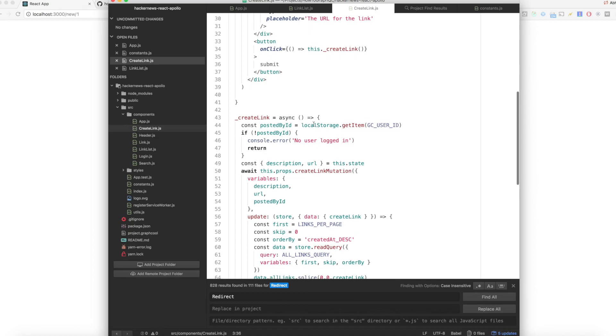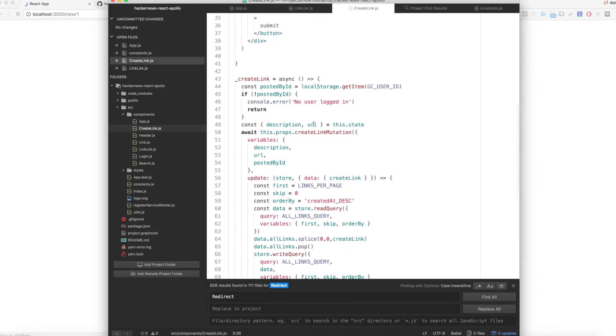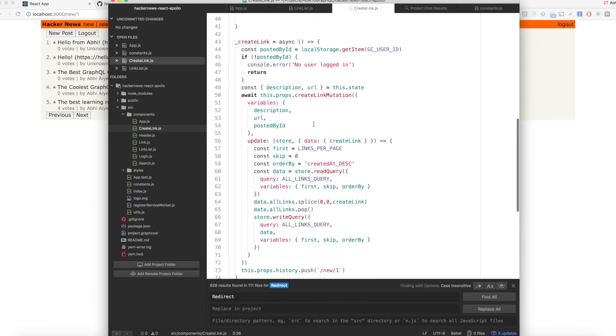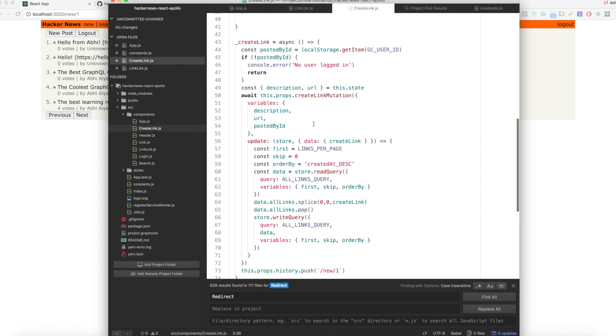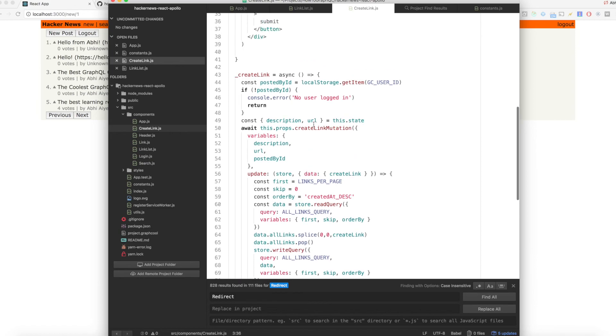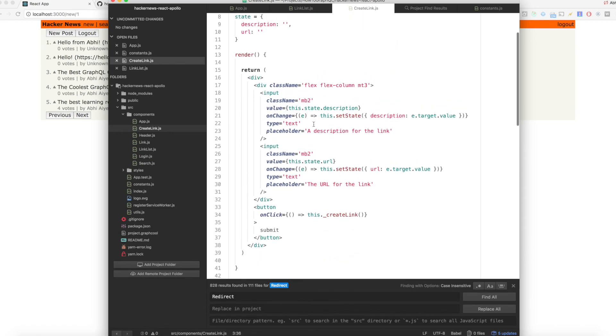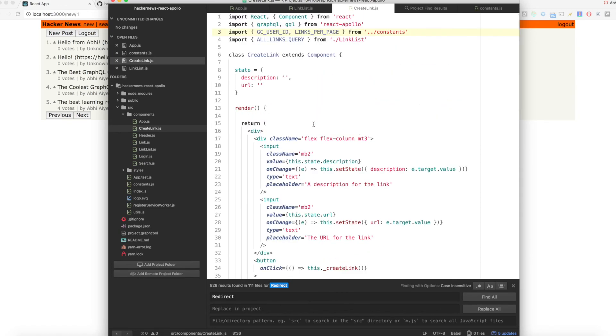You have now added a simple pagination system to the app. You are allowing users to load links in small chunks instead of loading them up front. This app looks pretty awesome.